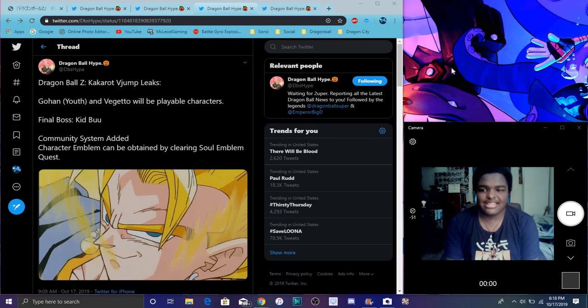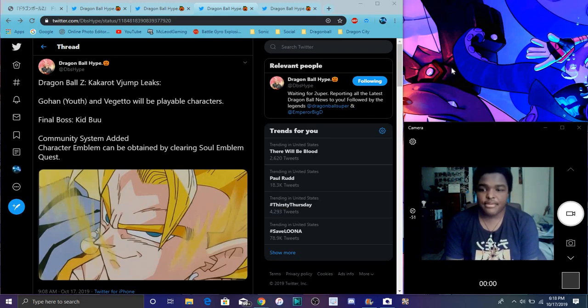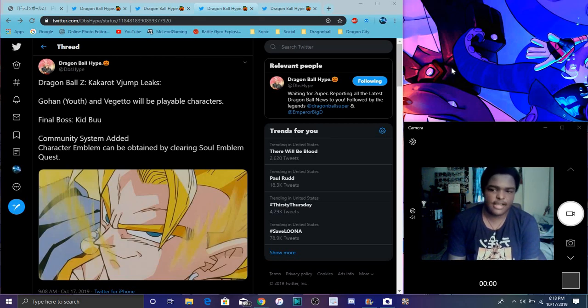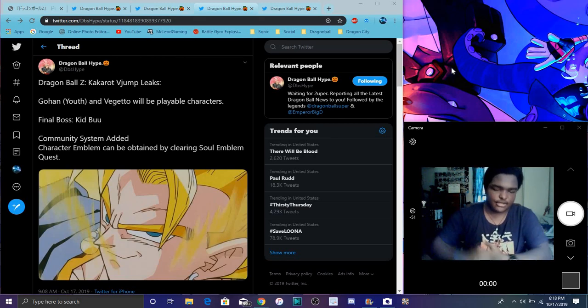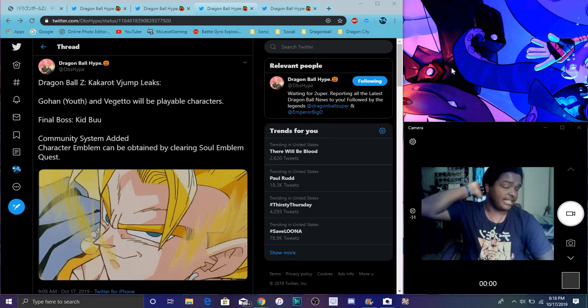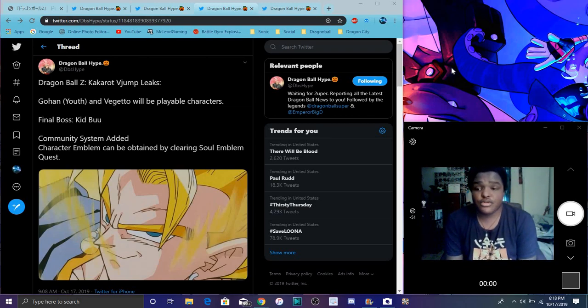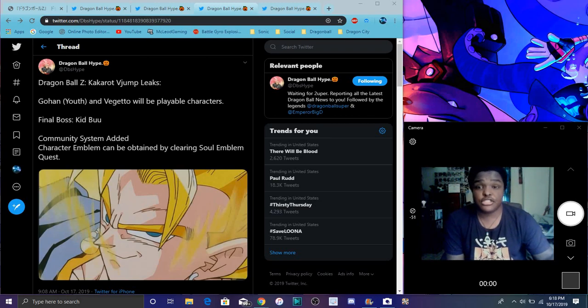It says community system added, so I guess character emblems can be attained by clearing the soul item quest. So I guess, you know, doing quests in the game and stuff like that. Always kind of cool and stuff like that. Always kind of like that as well. But yeah though, it's really cool and everything.